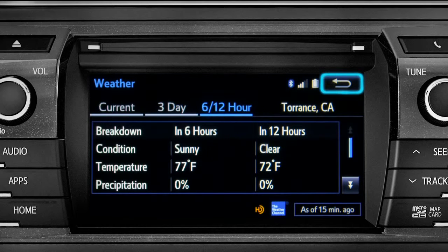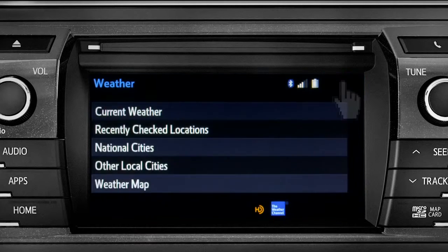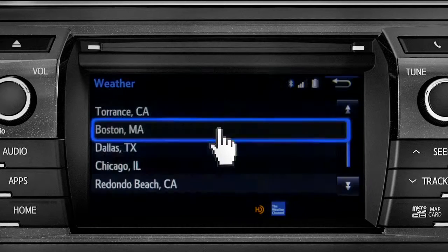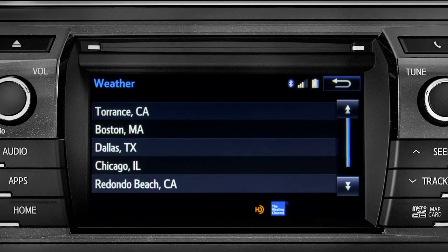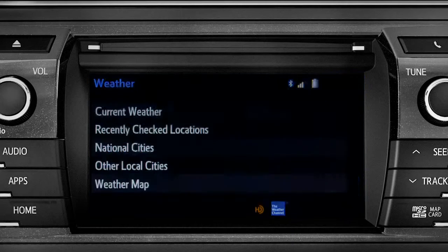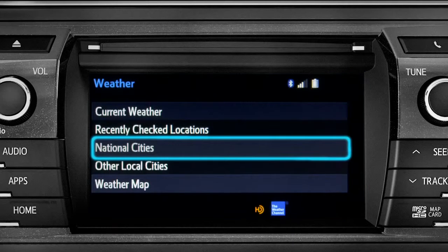Use the back arrow to go back and tap your second option, Recently Checked Locations. Tap back once again to select your third option, National Cities.